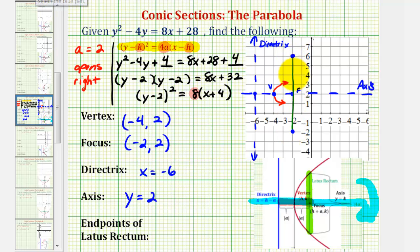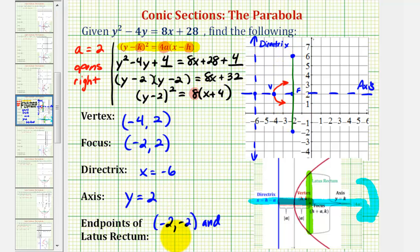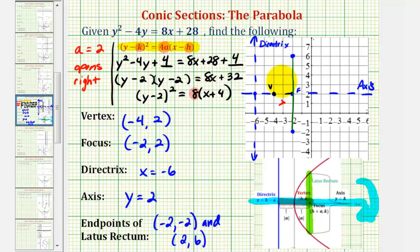Looking at the coordinate plane, one endpoint has coordinates negative two, negative two, and the other endpoint has coordinates negative two, six. Another way to obtain these coordinates would be to add and subtract four from the y-coordinate of the focus — notice two minus four is negative two, and two plus four is positive six. Now using the vertex and the endpoints of the latus rectum, we can make a more accurate graph of our parabola. I hope you found this helpful.